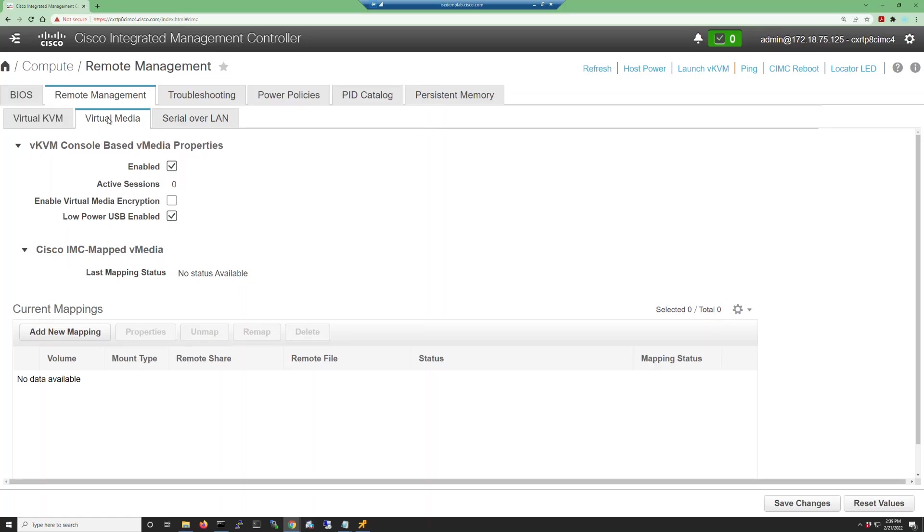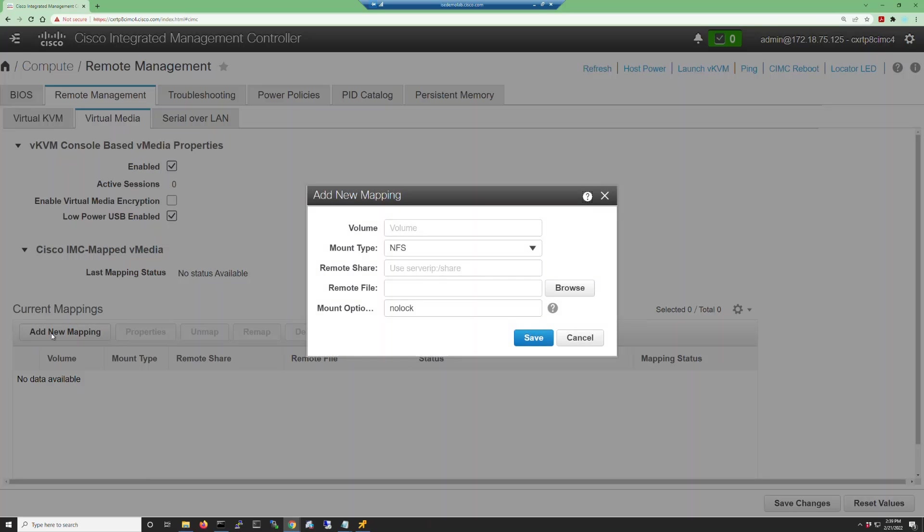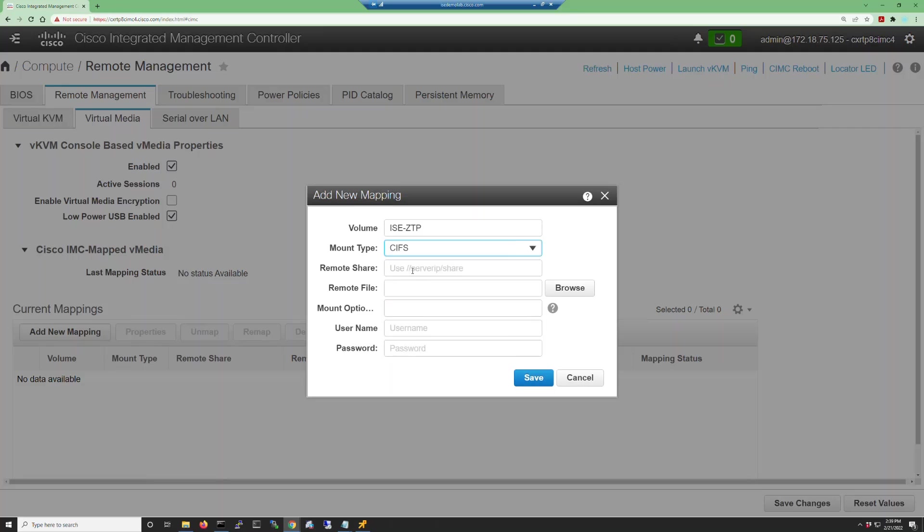Remember, you have to map the .img file first, so let's do that. Click add new mapping, name it anything you'd like, and then choose the mount type and enter the server share address, followed by the path to the .img file.